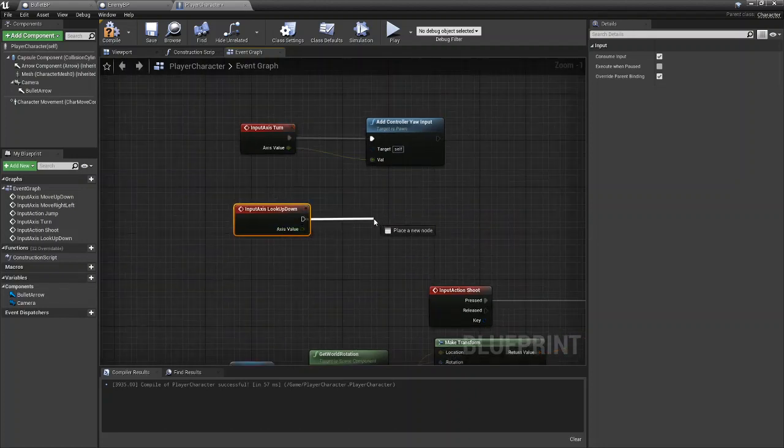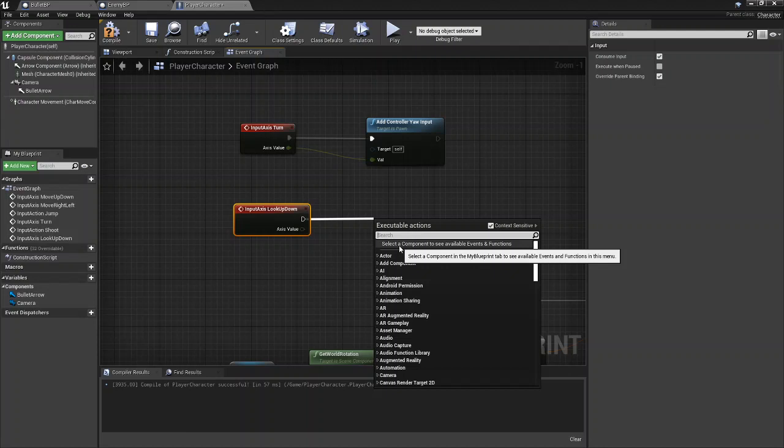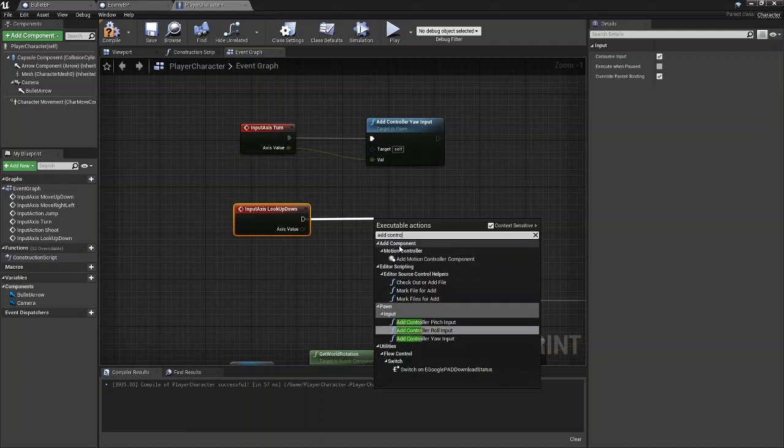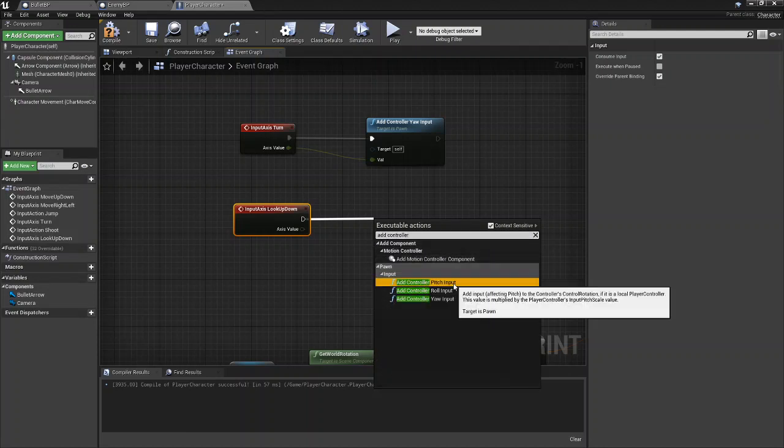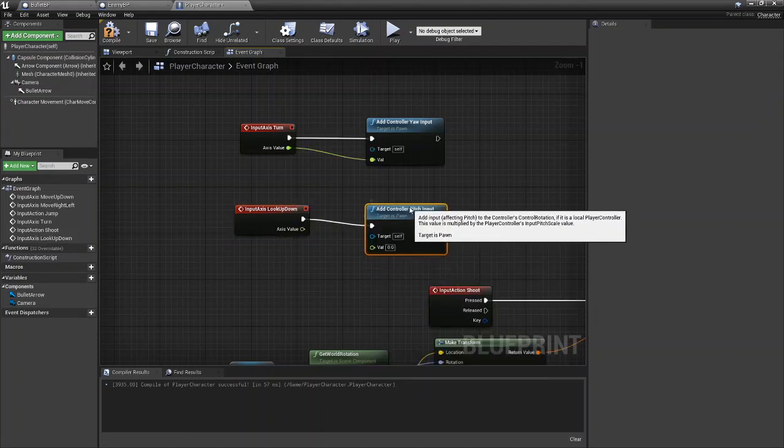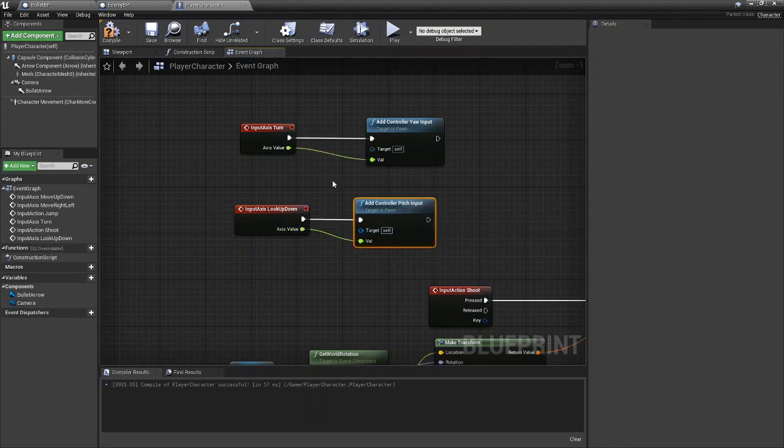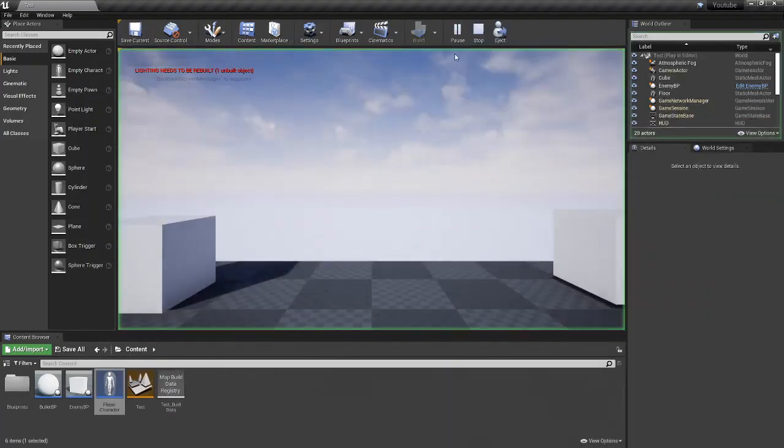Then we're going to pull out and add a new node called Add Controller Pitch Input. And the axis value is going to be the value of the actual pitch input. Then you just compile, save, play the game.